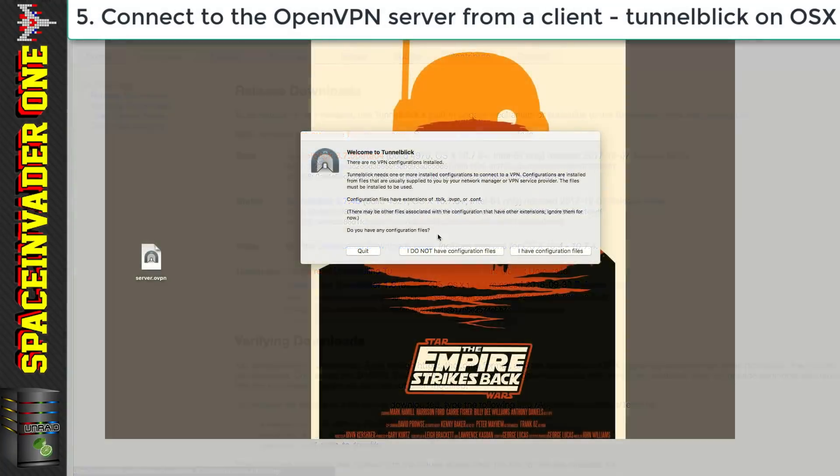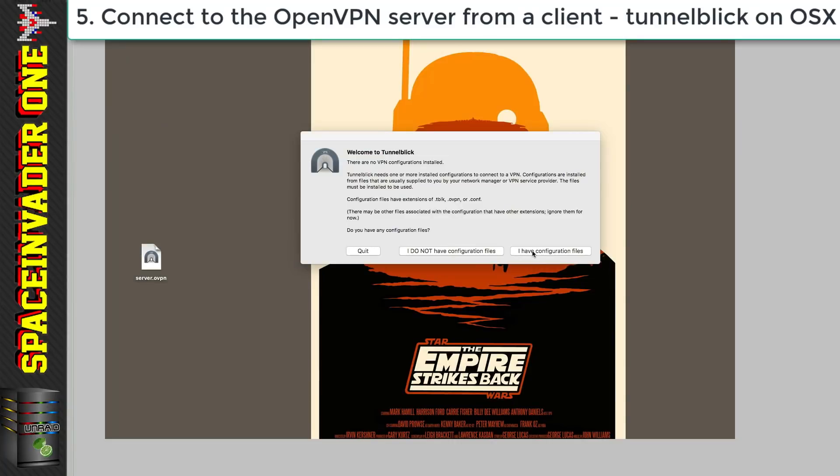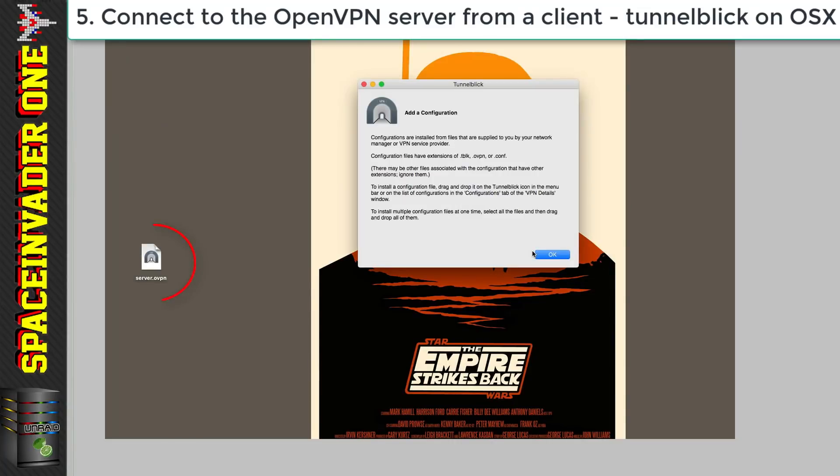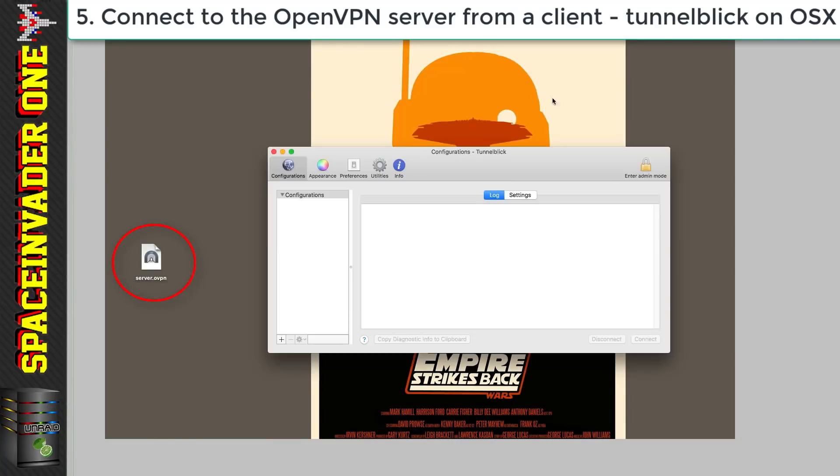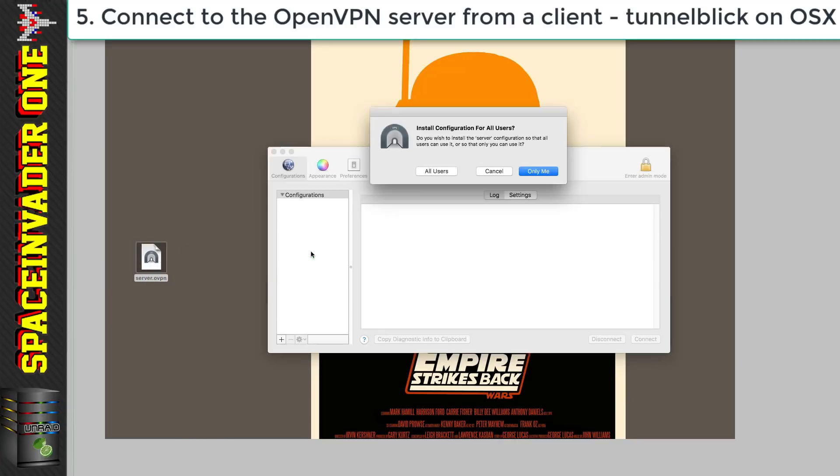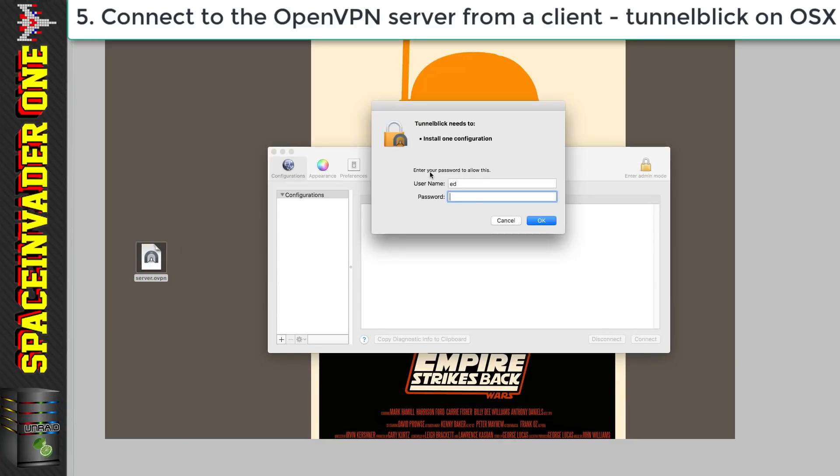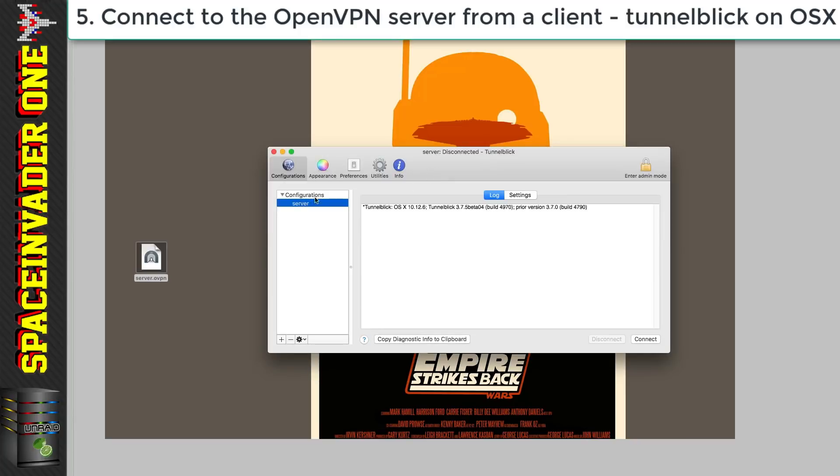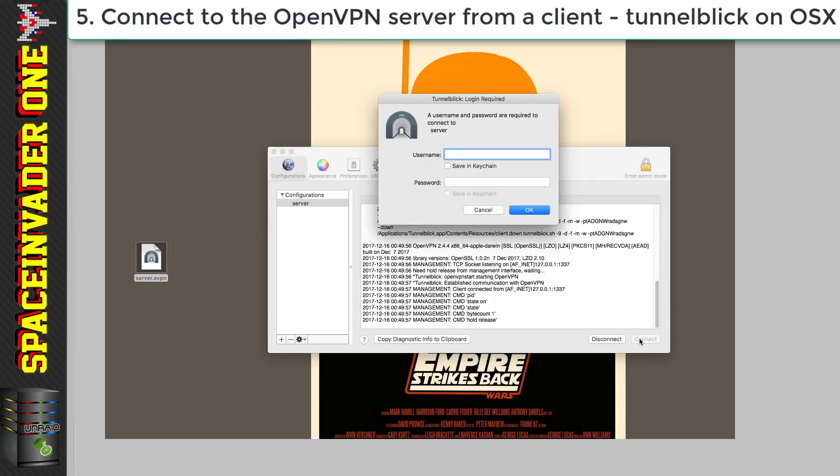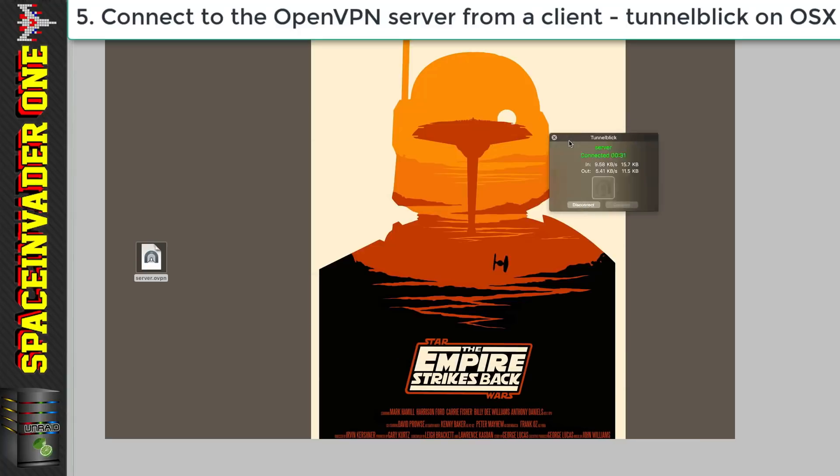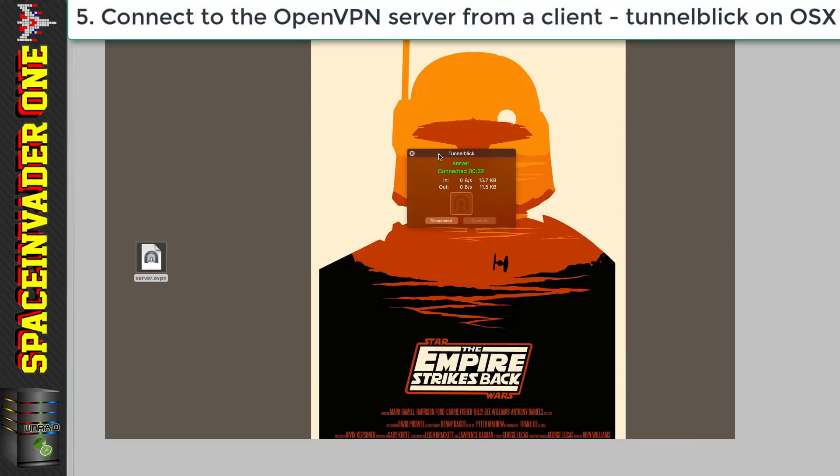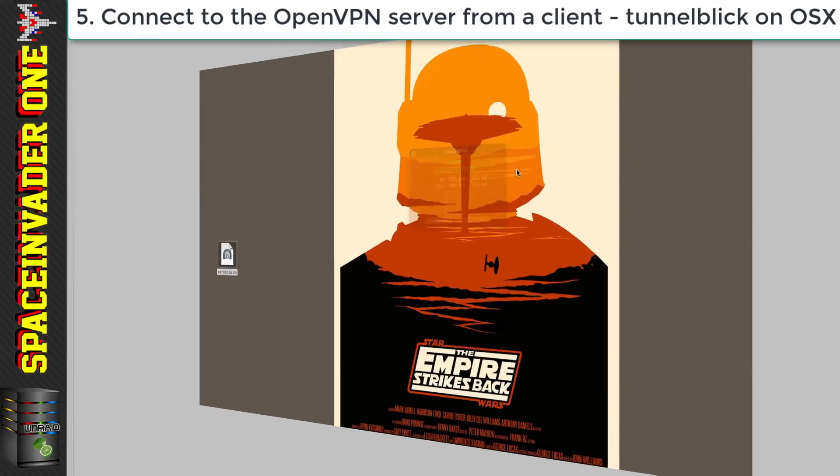So I've just installed TunnelBlick and it's asking if I have a configuration file. Well I've downloaded my configuration file and it's that file you can see there on the desktop. So now I'm just going to install it into TunnelBlick and connect to the OpenVPN server. Now the username and password I'm putting in here is the one that we created for the user in the OpenVPN web UI. Okay and so now I'm connected over the VPN to the server and you can see here it says that I'm connected so everything's working fine.